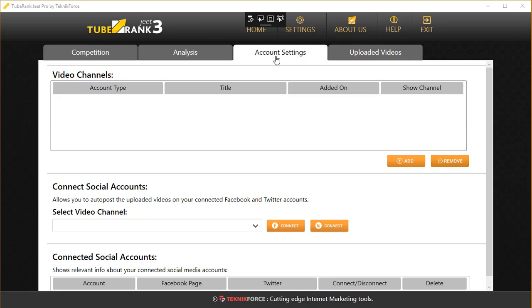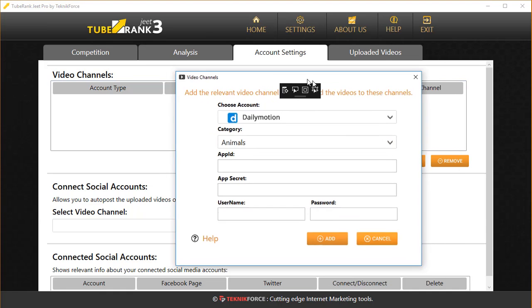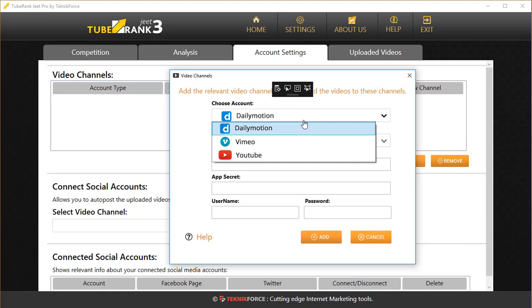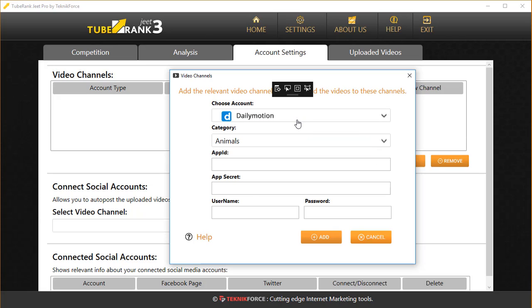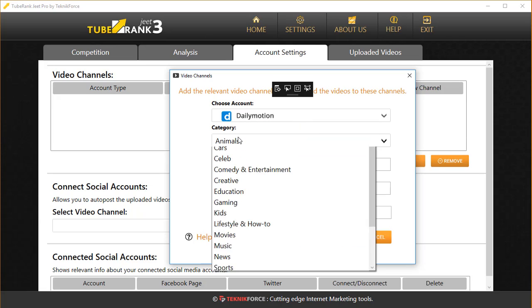Next is Account Settings. Inside Account Settings, the first option is Video Channels. This is where you can add your YouTube channels, your Dailymotion channels, and your Vimeo channels based on what you want to work with.